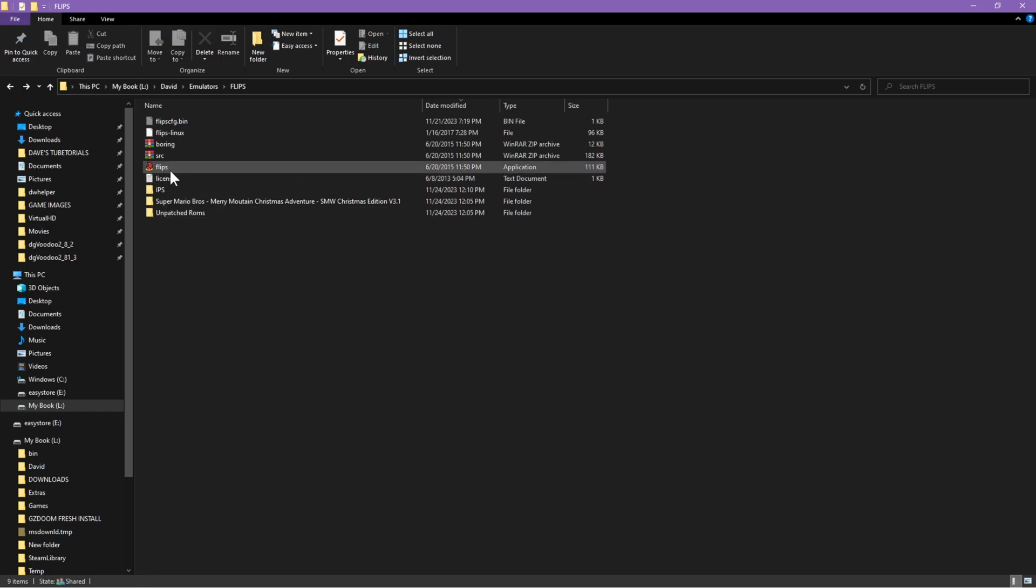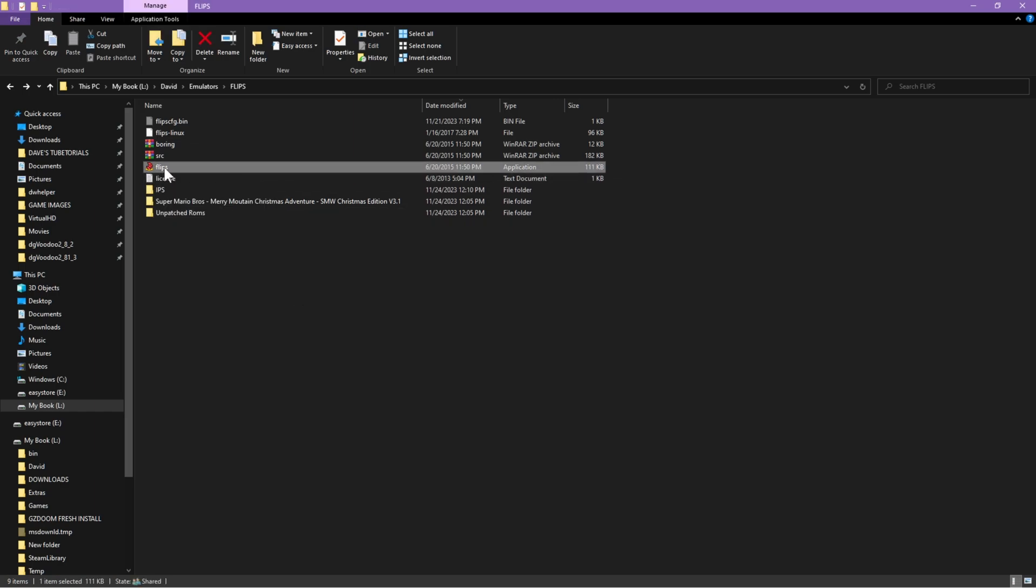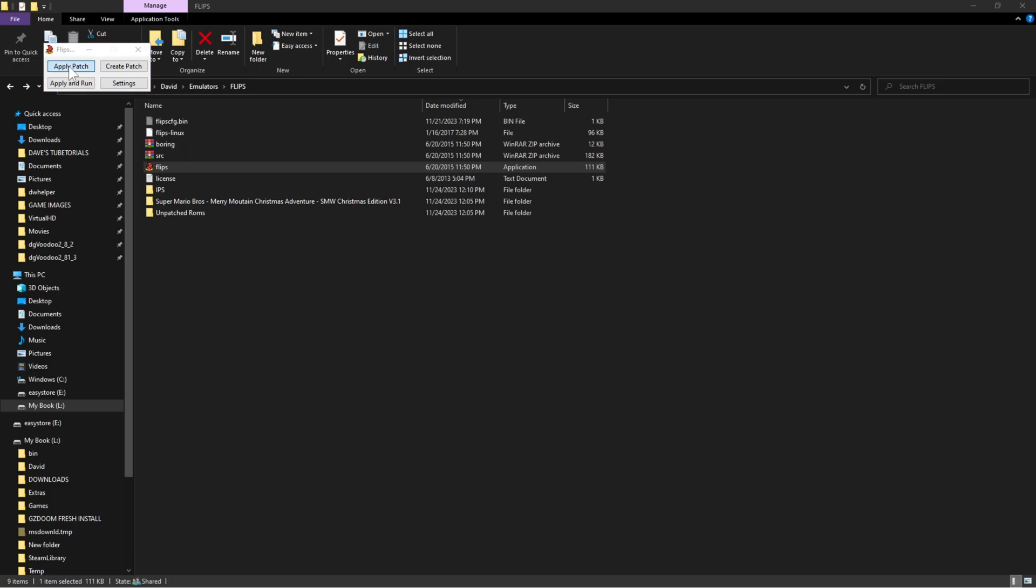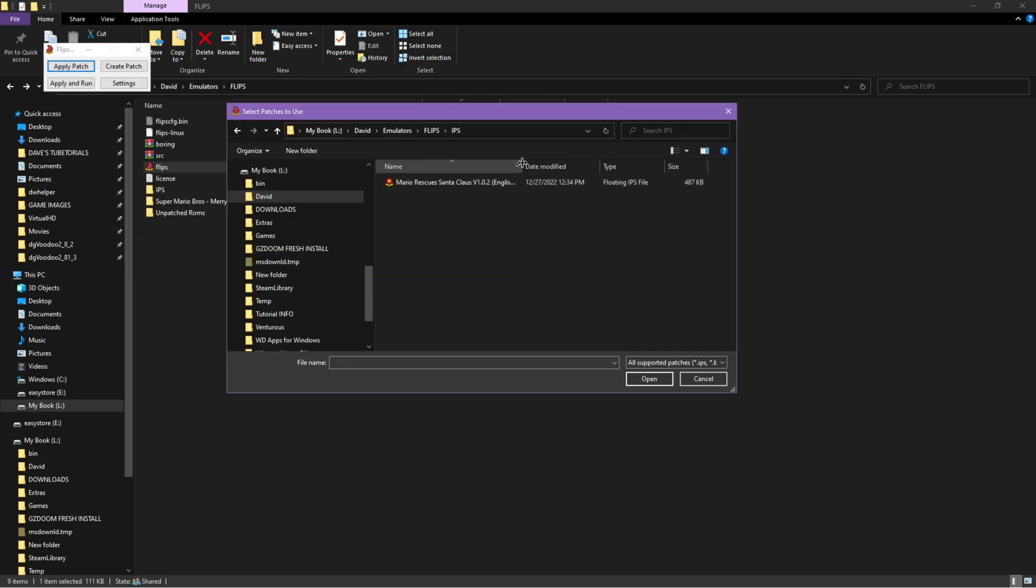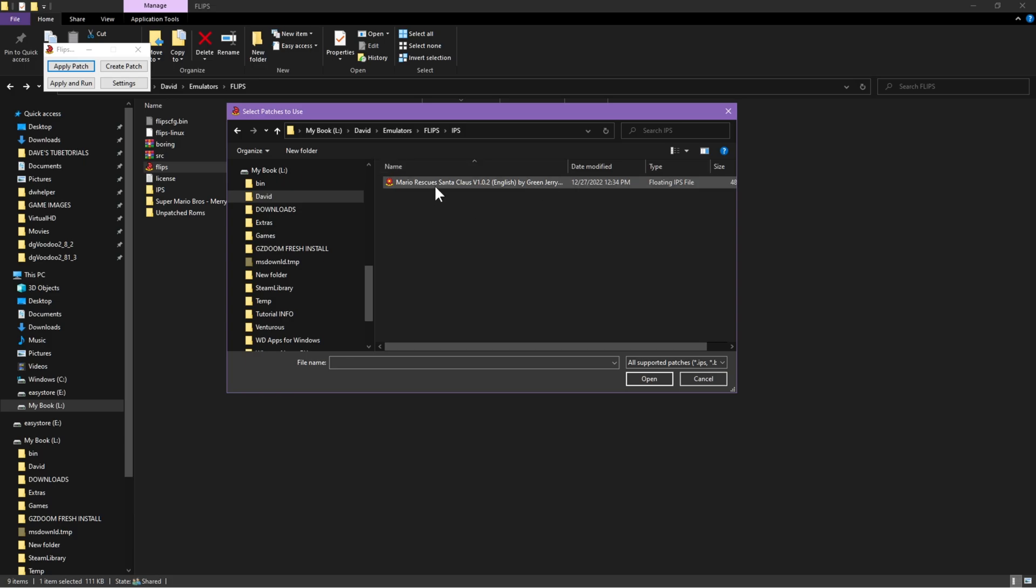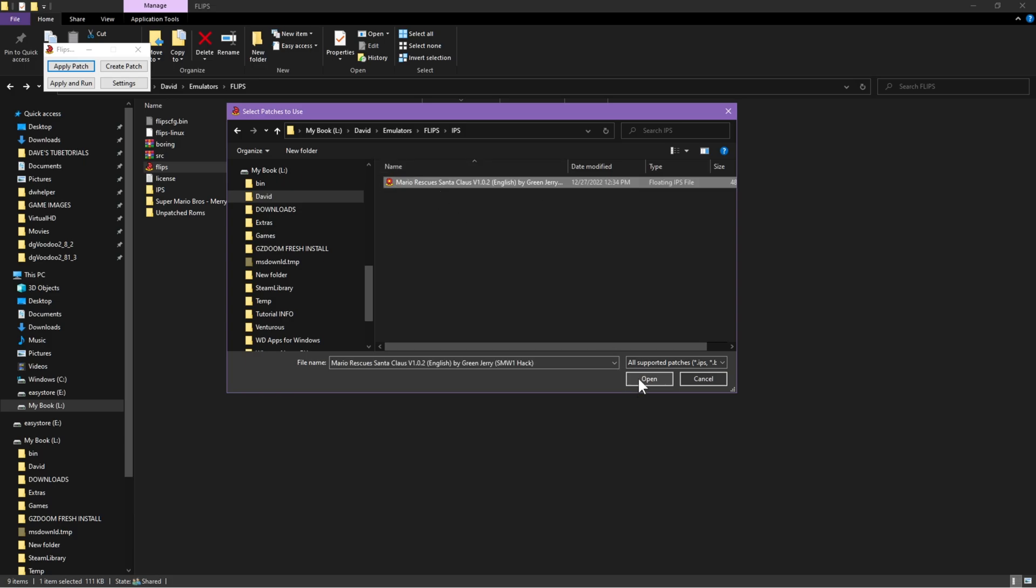You're going to double click on the Flips executable file. You're going to see this little window here, so all you're going to do is click apply patch. Then we're going to click on that folder and pick the IPS patch you want to apply. Go ahead and click open.